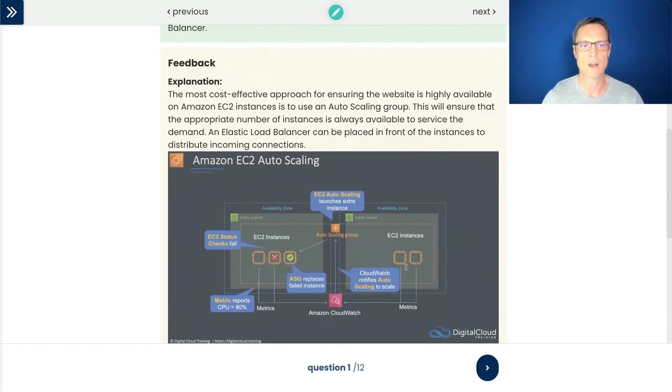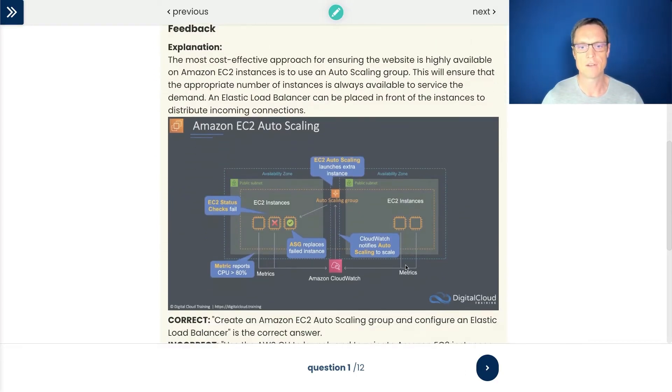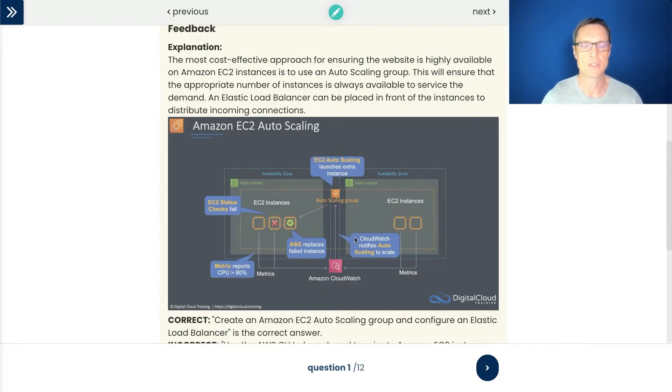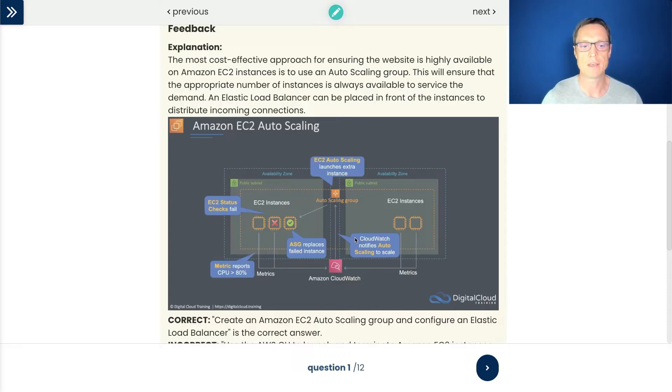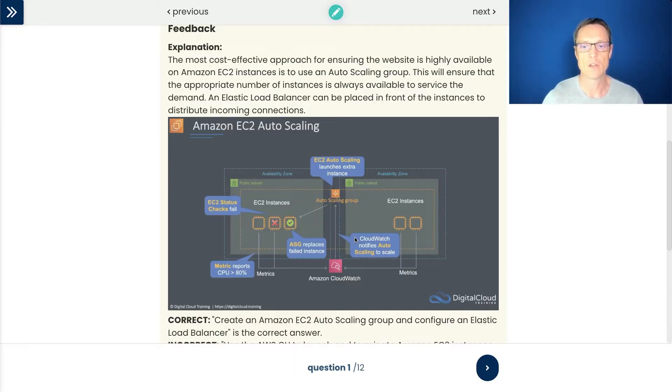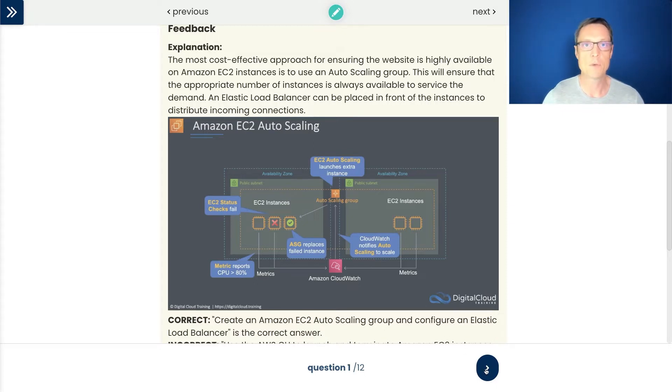Of course that is correct, and there's a nice image here of auto scaling in action with the ASG monitoring the metrics coming through the CloudWatch service and then launching and terminating instances. Let's move on to the next question.